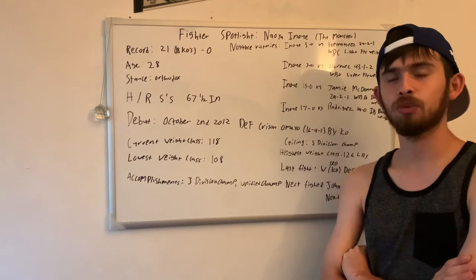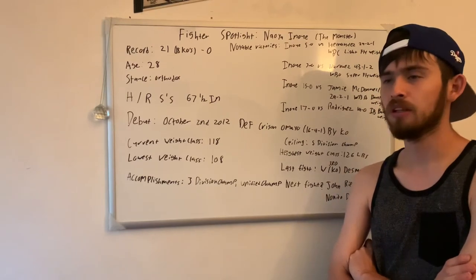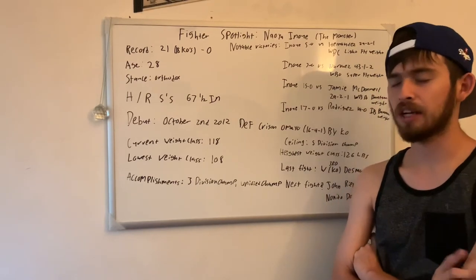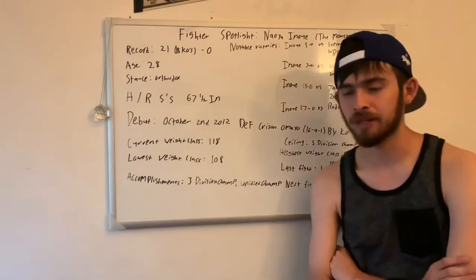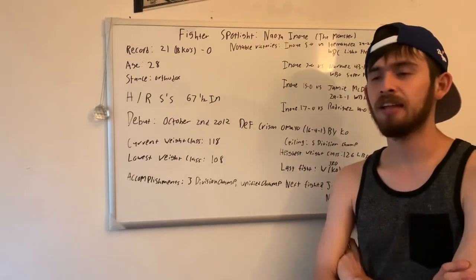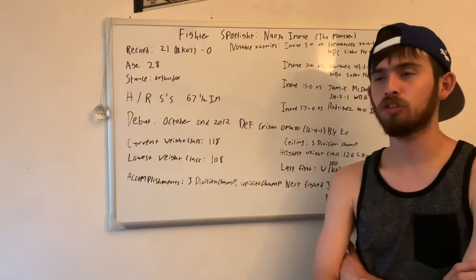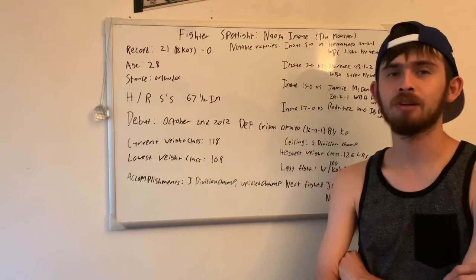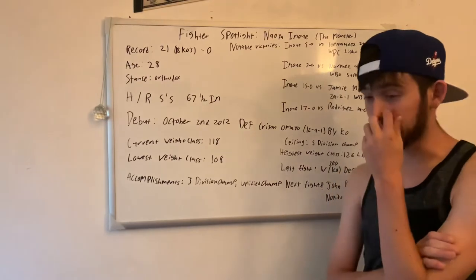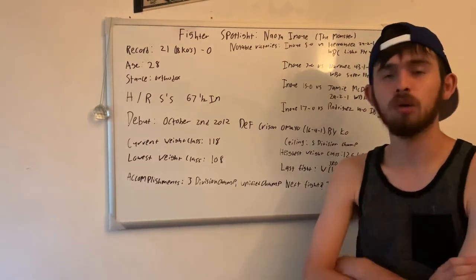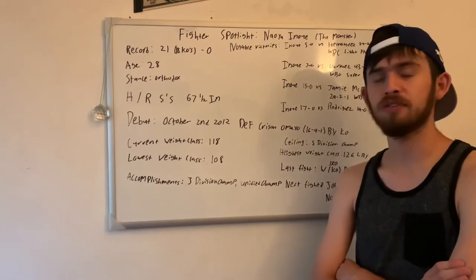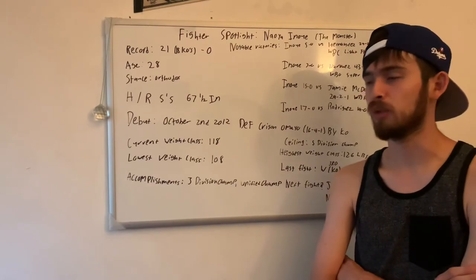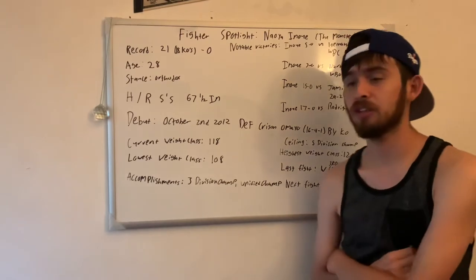There's another guy at 126 as well I can't think of his name right now. But Navarrete, and I think there's four extremely talented champions at 126 that could all pose a threat to him, being that he is a smaller fighter, and who knows if his power will be able to carry to 126.